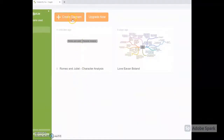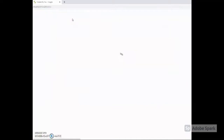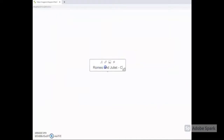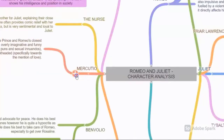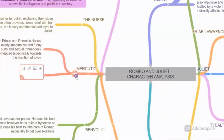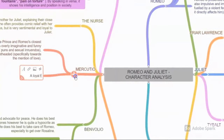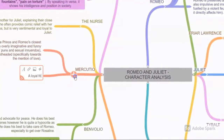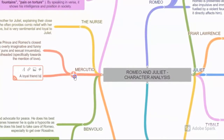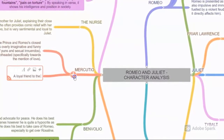Students begin with a blank canvas to create a diagram — there is no size limitation. They add a central node with their main inquiry or theme, then brainstorm their thoughts and responses and add them to the canvas, connecting ideas and representing the relationships between them.